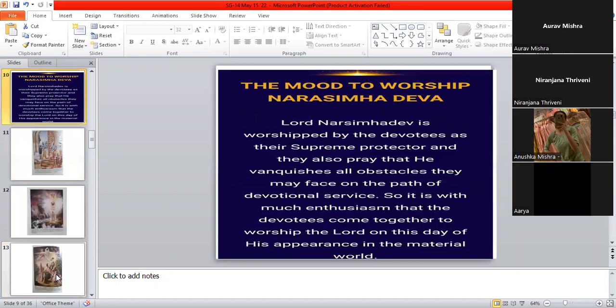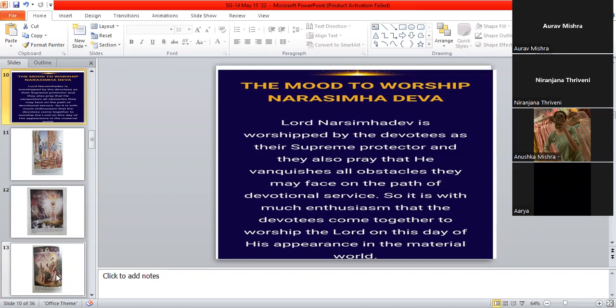Very good, nice. Anushka, can you read this slide? Yes, ma'am. Lord Narasimha is worshipped by the devotees as their supreme protector, and they also pray that he vanquishes all obstacles they may face on the path of devotional service.